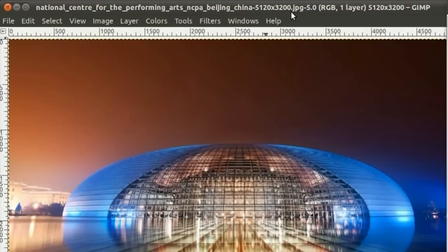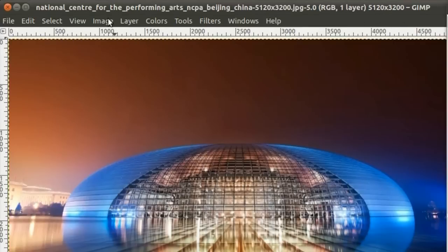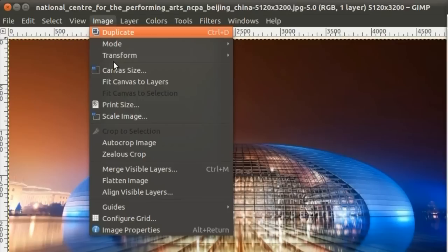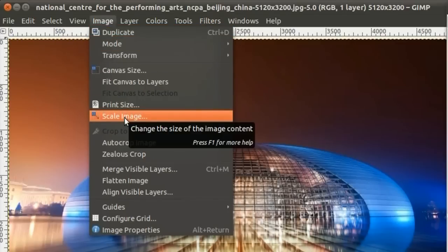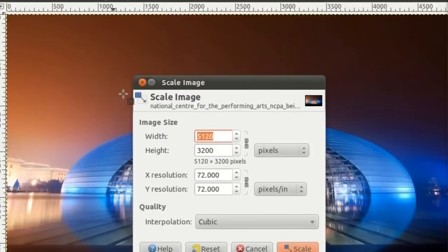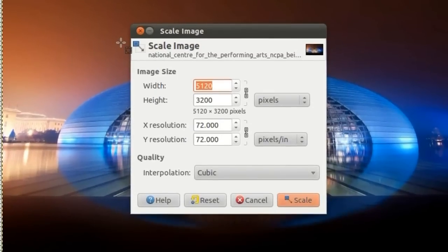I will show you how to scale it down to a smaller size. Go to Image, Scale Image, and the size you wish to scale to.